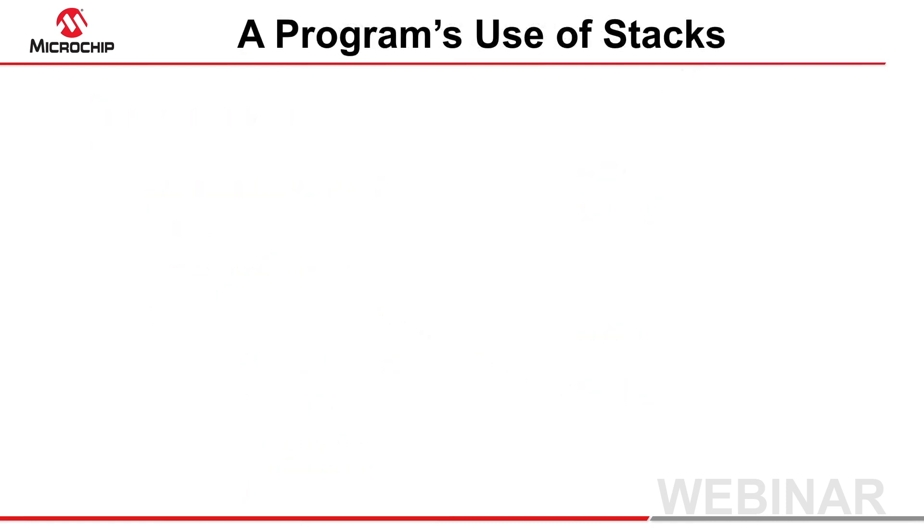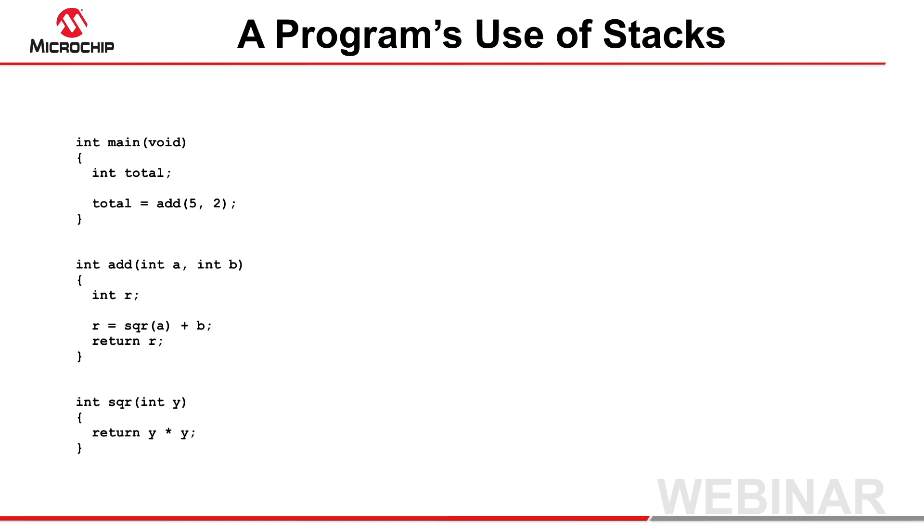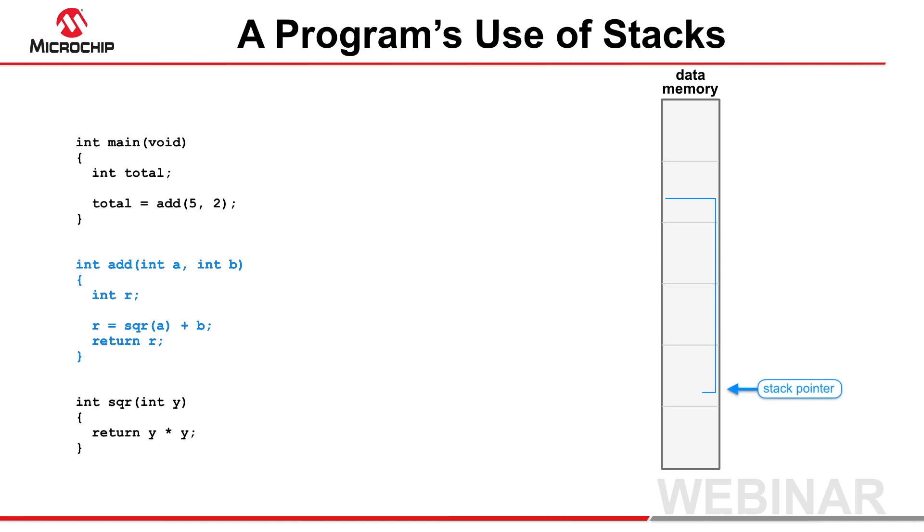Each function can only use one type of stack for its local objects, but in a program, some functions might use the software stack, and others might use the compiled stack. Since local objects can be accessed only by the function in which they are defined, each function uses just the one access method.